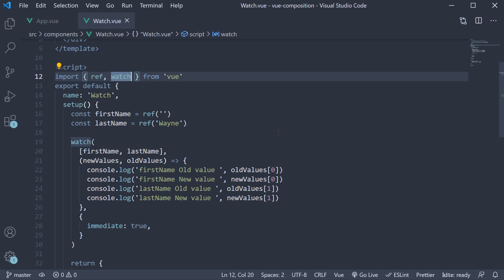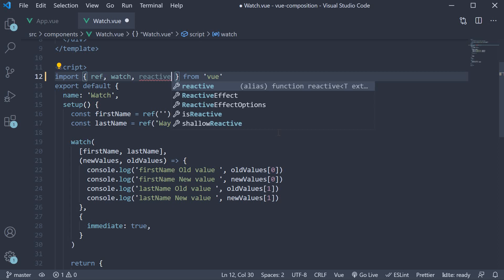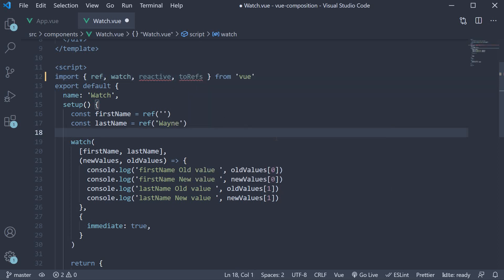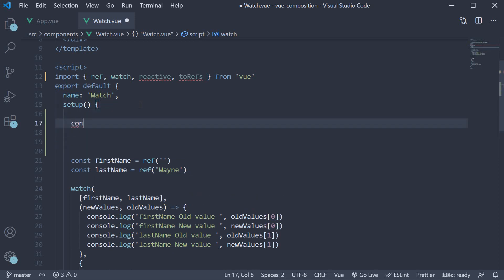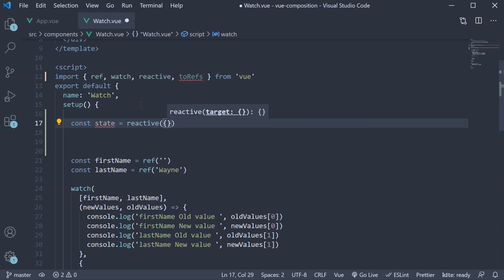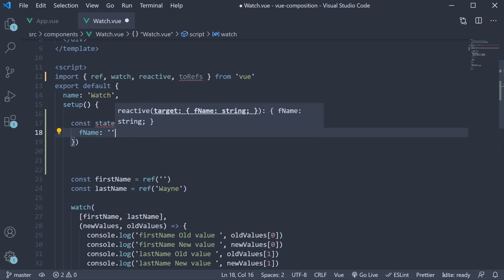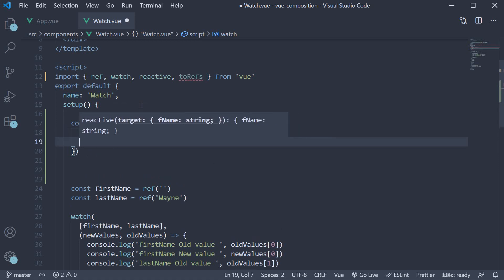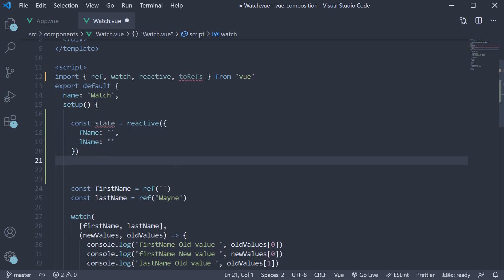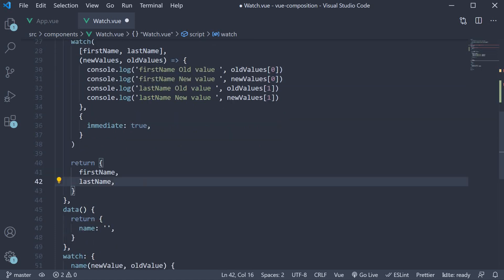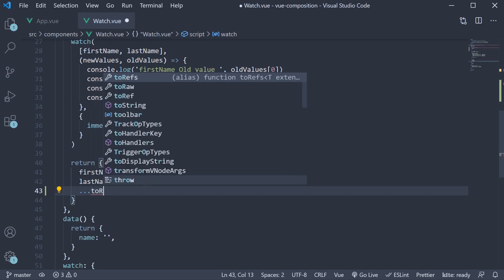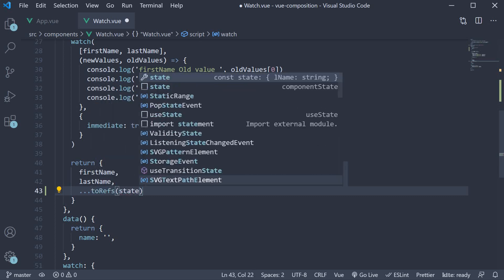I'm going to begin by importing reactive from Vue. We also need toRefs for the return statement, so import it as well. Next, I'm going to call the reactive function and pass in an object. Const state is equal to reactive. Let's add fname empty string, lname empty string as the two properties. I'm going to return state using the toRefs function. Spread it, toRefs and pass in state.